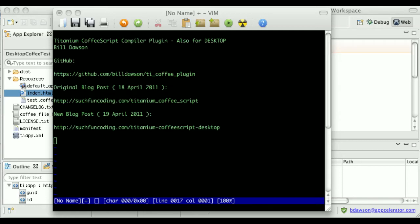Hi, this is Bill Dawson, and today I'm going to show you how to use the Titanium CoffeeScript plugin in Titanium Desktop projects. Yesterday's video showed how to install the plugin and use it with Titanium Mobile projects. Please do look at yesterday's video for the installation instructions, because this video assumes you've already installed the plugin.